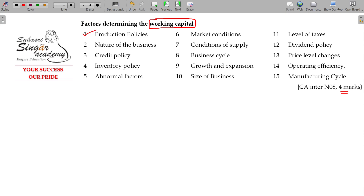First one being the production policies. All these things are increasing the working capital requirement. That is why we produce — large investment will be there.